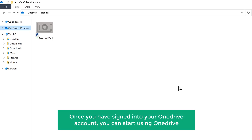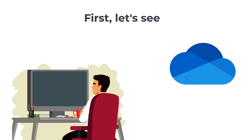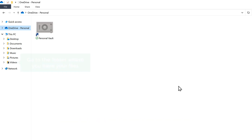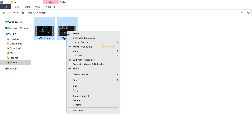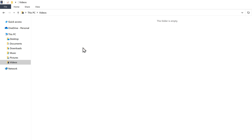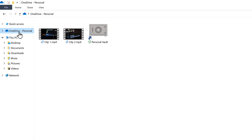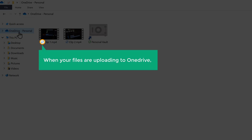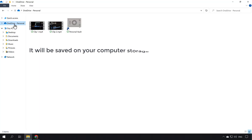Once you have signed in to your OneDrive account, you can start using OneDrive. To upload your files, just go to the folder where you have your files — I'm going to click Videos. Now select your files and right-click on them, then select Move to OneDrive. Your files will be moved to the OneDrive folder. Now if we click OneDrive, you can see that we have got our video files. When your files are uploading, they will have a reload icon. Once uploading is done, they will have a tick mark icon, and the files will also be saved on your computer storage.